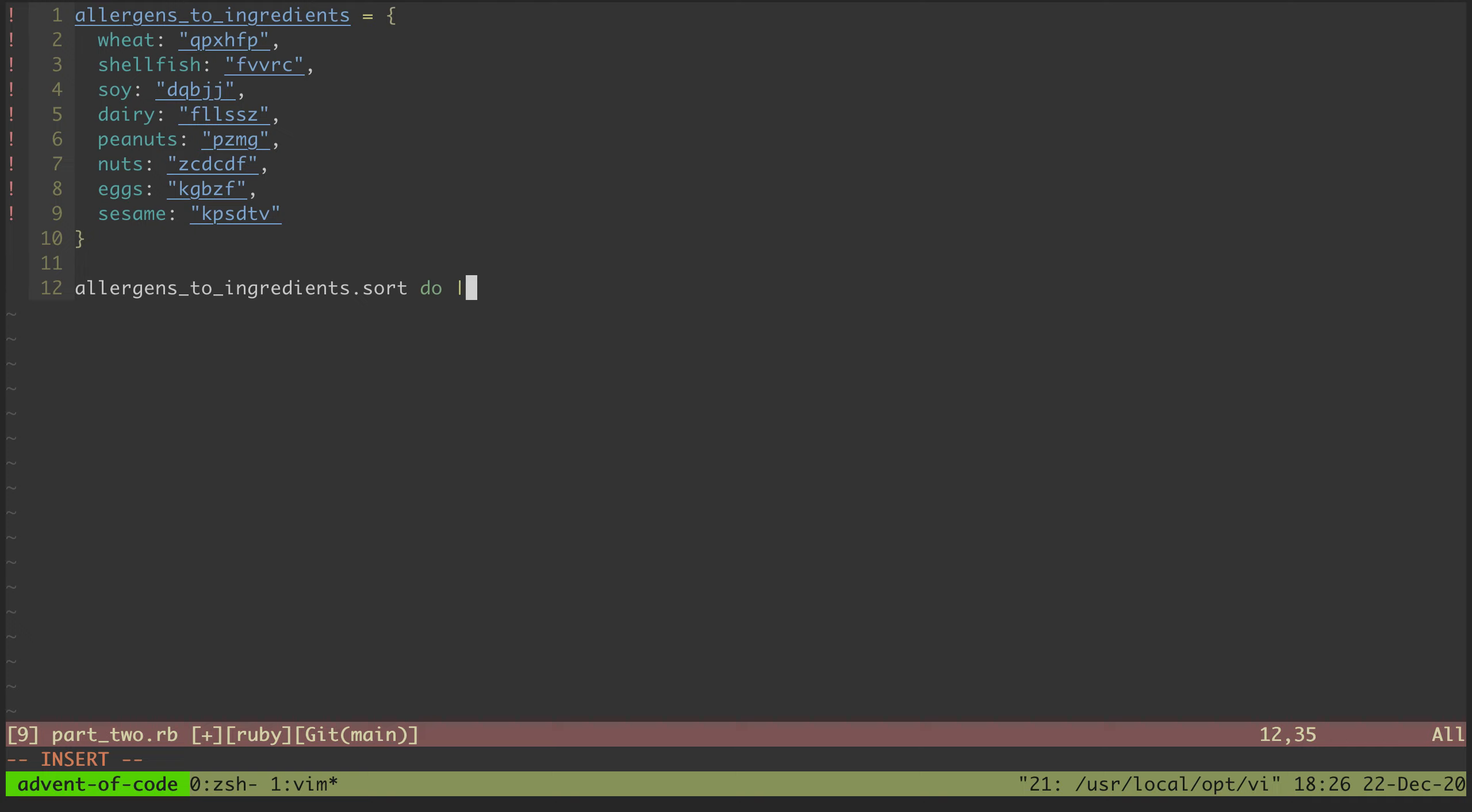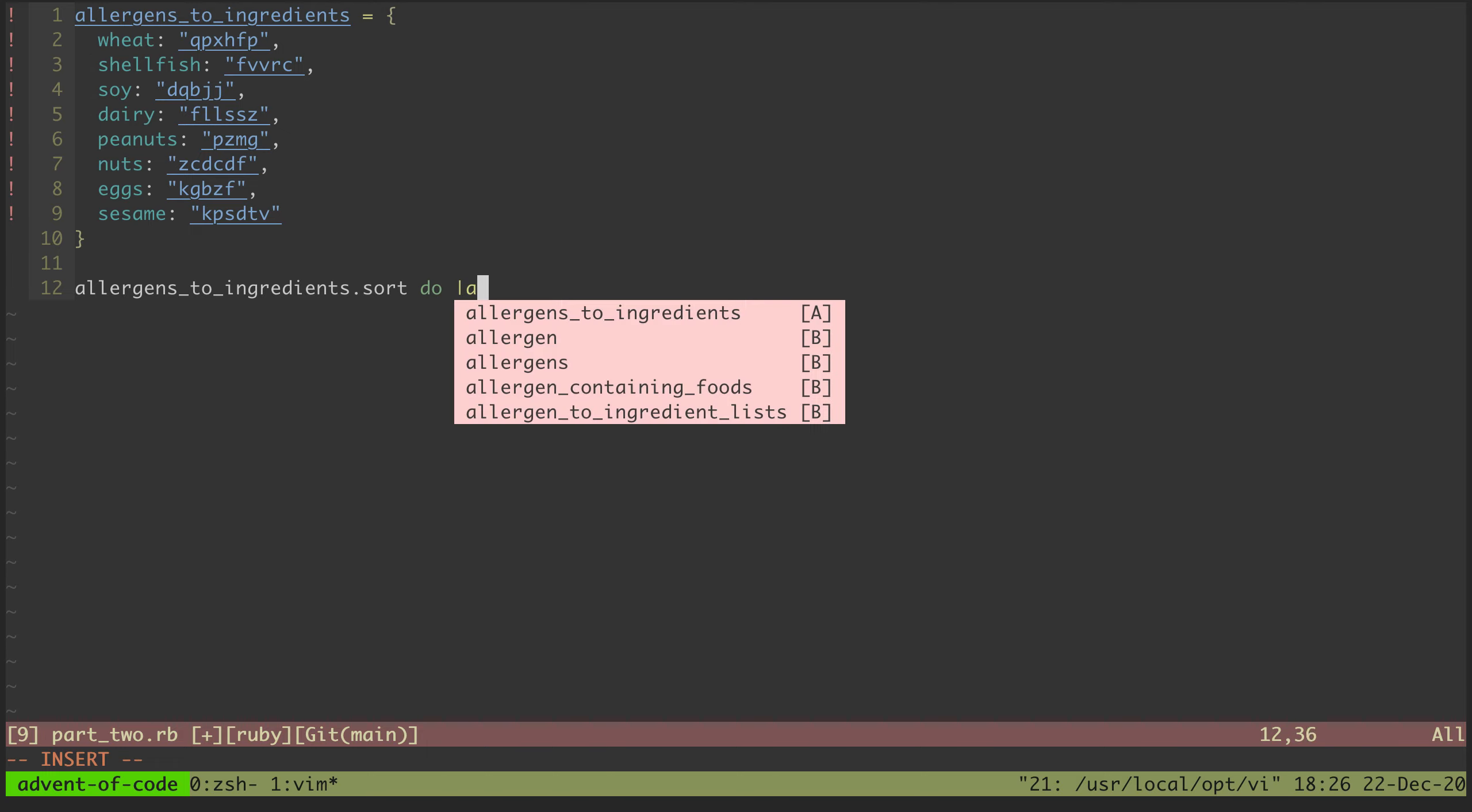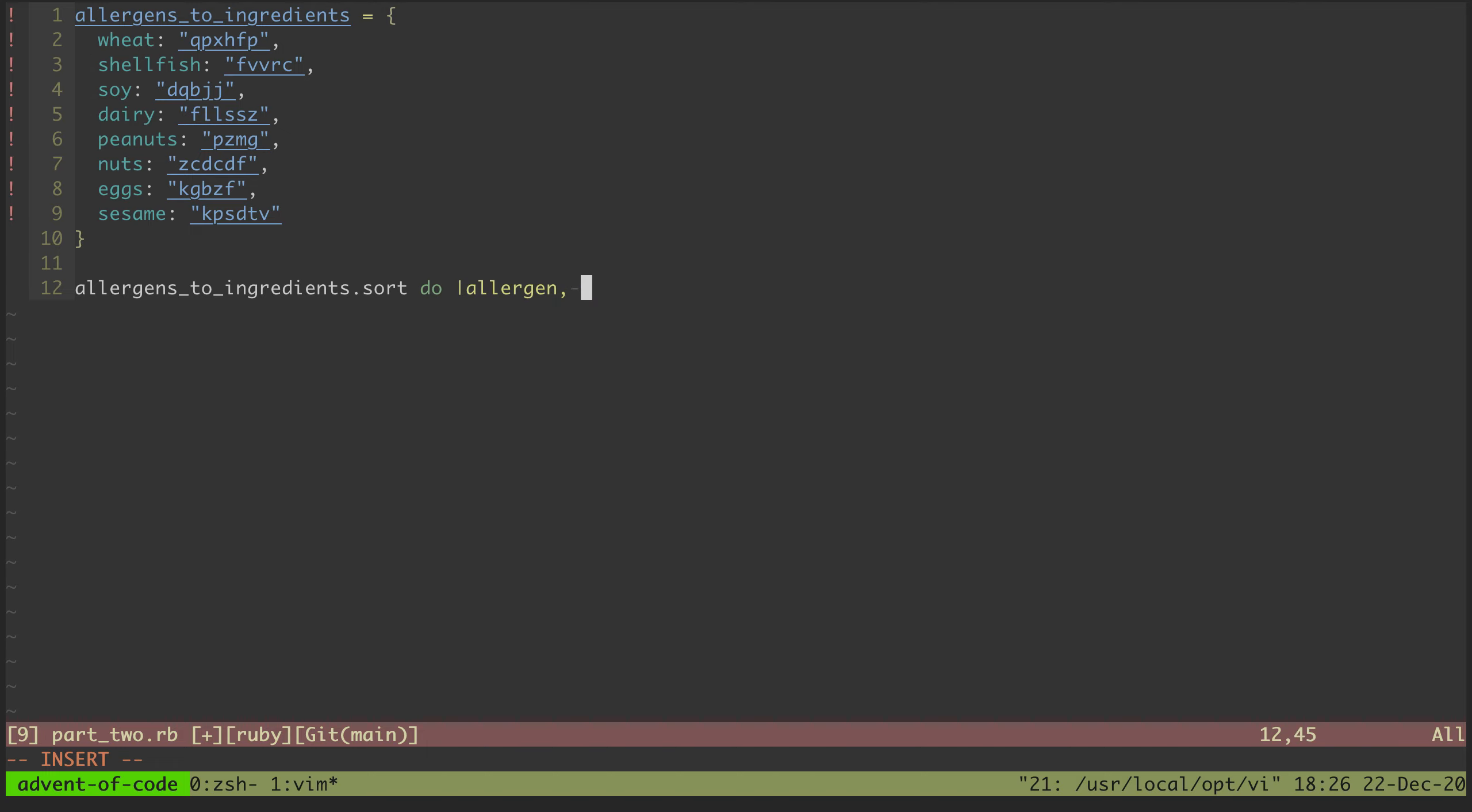So we will get a key and a value for each. The key is the allergen and the value is the ingredient, but we don't care about that in this case. So let's put it like that and we will say oops.